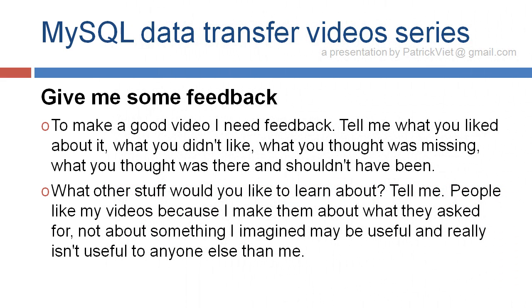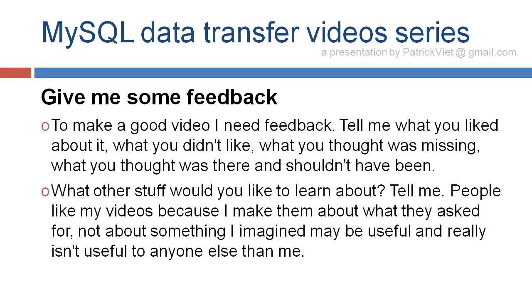Please give me some feedback. To make a good video, I need feedback. Tell me what you liked about it, what you didn't like, what you thought was missing, what you thought was there and shouldn't have been. What other stuff would you like to learn about? Tell me. People like my videos because I make them about what they ask for, not about something I imagine may be useful and really isn't useful to anyone else than me.